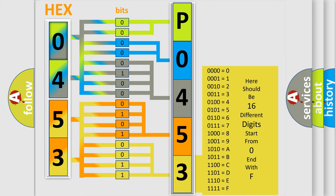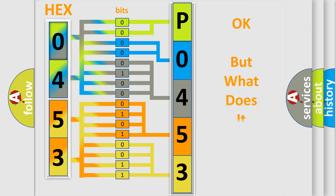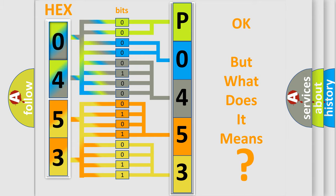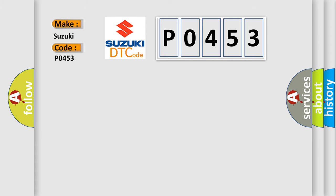We now know in what way the diagnostic tool translates the received information into a more comprehensible format. The number itself does not make sense to us if we cannot assign information about what it actually expresses. So, what does the diagnostic trouble code P0453 interpret specifically for Suzuki car manufacturers?